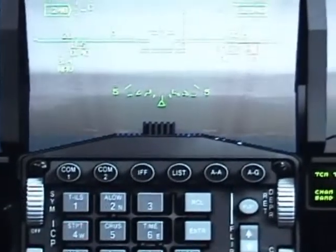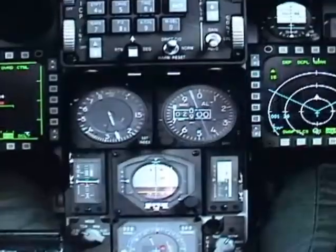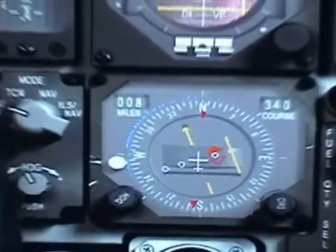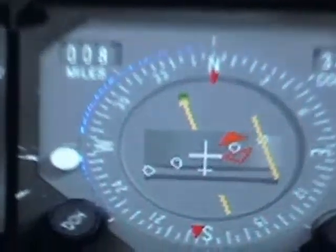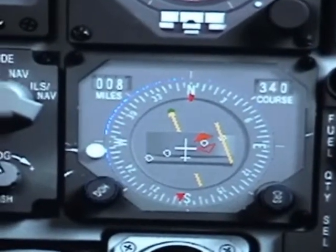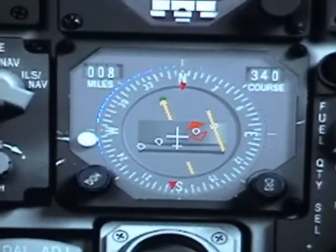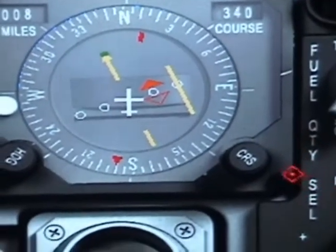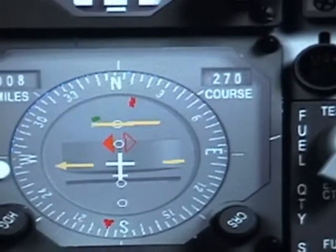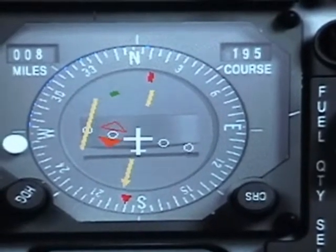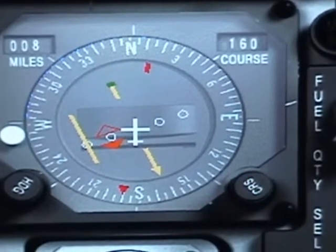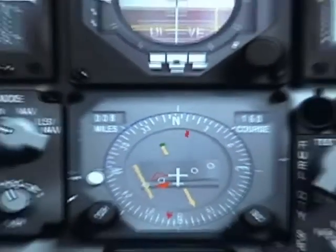We're going to have to change our course because we're no longer going to runway 34 — we're going to runway 1-6, which is 160 degrees. So we go to the course knob and keep turning until it says 160. There you go — 160. Now we can go back up and see what else ATC has to say.